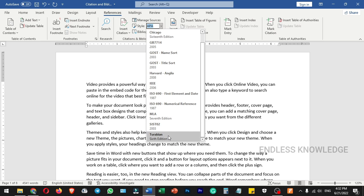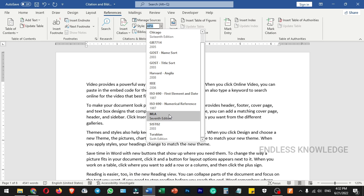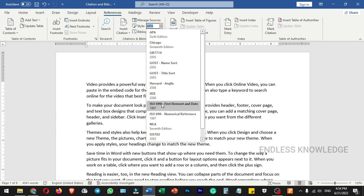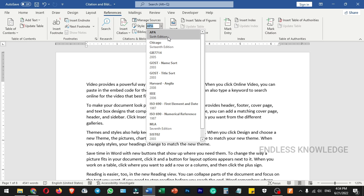There are different citation styles you can use. For example, MLA — Modern Language Association — is used for Humanities and Literature. You can also use ISO, the International Organization for Standardization. I will set the default to APA.